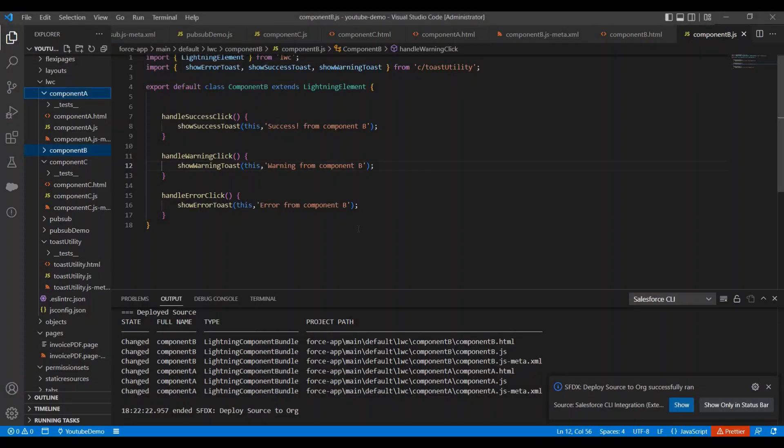Now we have implemented our utility methods in both components. And if you will see in the code, then you will find very short and clean code.